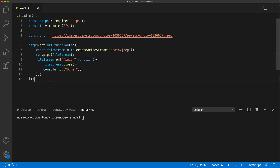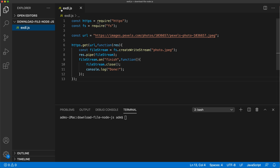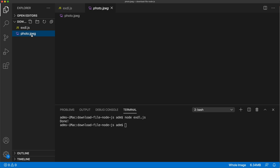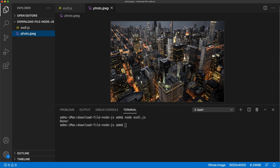Let's try to run this file and see what happens. I'll do 'node' followed by the name of the file and hit Enter. It took a little bit, and now you can see the 'photo.jpeg' file is here. Let's try to open it — there's the file.